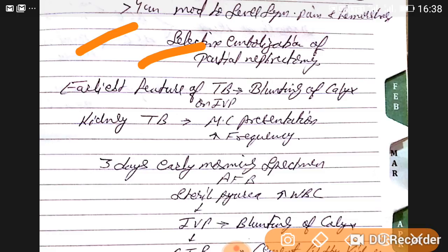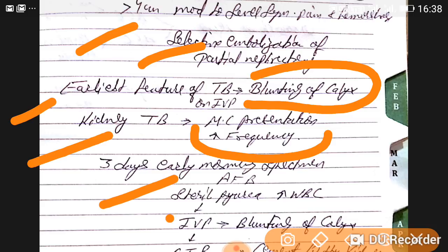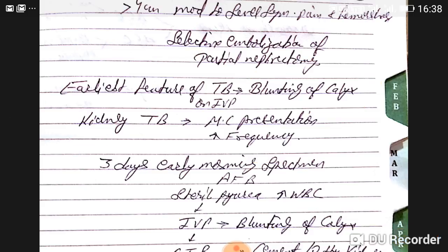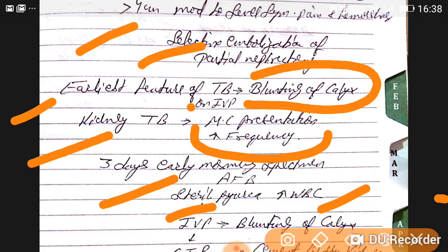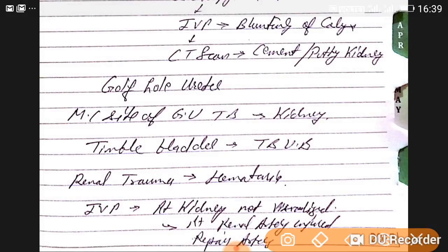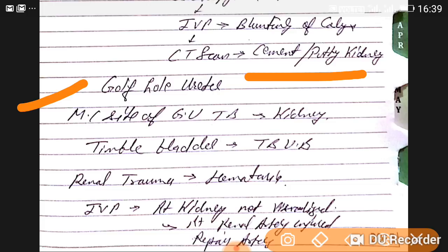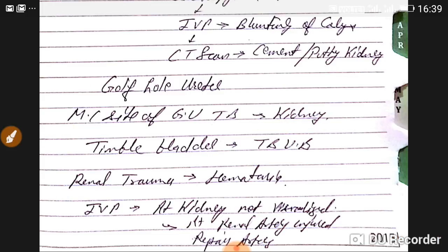The earliest feature of renal tuberculosis on IVP is blunting of the calyces. The most common presentation of renal TB is increased urinary frequency; diagnosis requires a three-day early morning specimen for AFB and shows sterile pyuria with elevated WBC. On CT scan, a cement or putty kidney is seen. A golf-hole appearance is seen in ureteric tuberculosis. The most common site of genitourinary TB is the kidney, and a thimble bladder is seen in bladder tuberculosis.